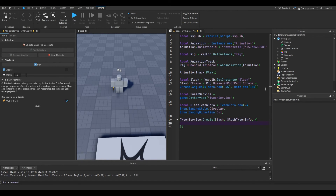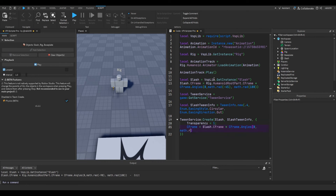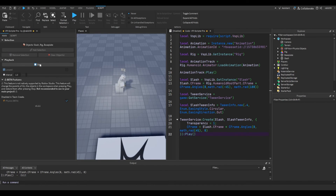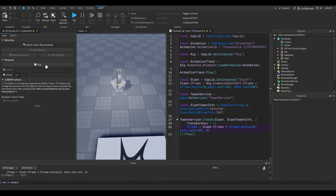Now we put TweenInfo right there and then we're going to put the properties. First of all, we're going to change the transparency, and we're going to change the CFrame. So the CFrame will be the CFrame itself times CFrame.Angles(0, math.rad(45)). And then obviously we're going to play it. It seems to be rotating the wrong way, so we might have to do minus 45 again. There we go.